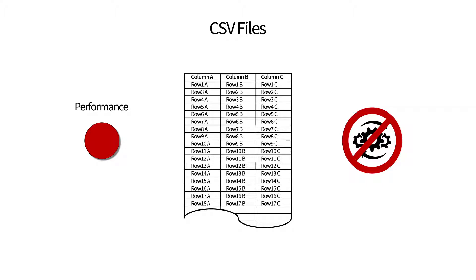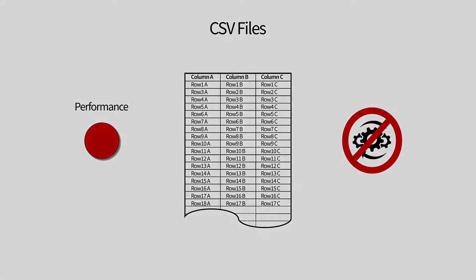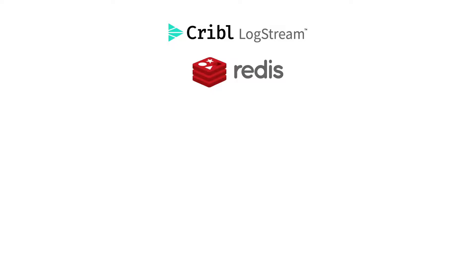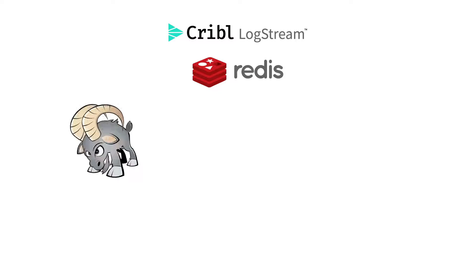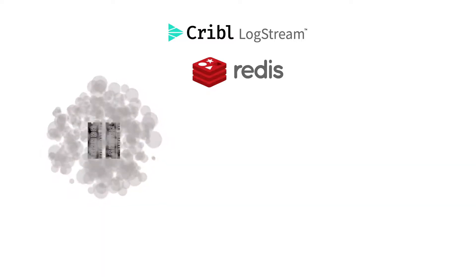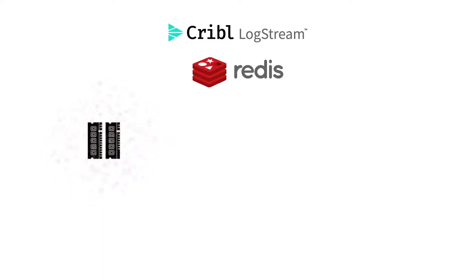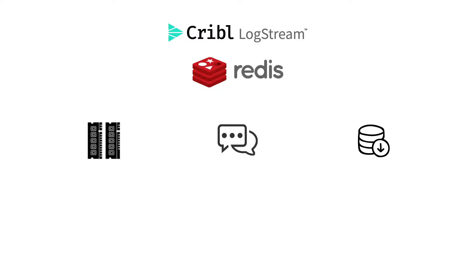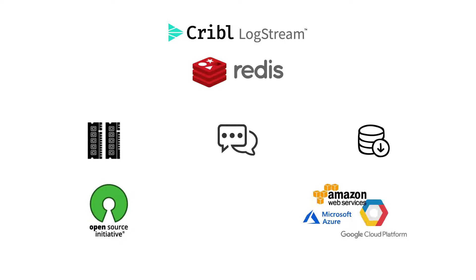So in the 2.4 release of Logstream, we added a Redis function. If you're not familiar with Redis, it's an in-RAM or in-memory caching store. It's used across the industry as a caching layer and even a message broker and database. Redis is an open source system that is available both as open source software as well as in managed services from cloud providers.